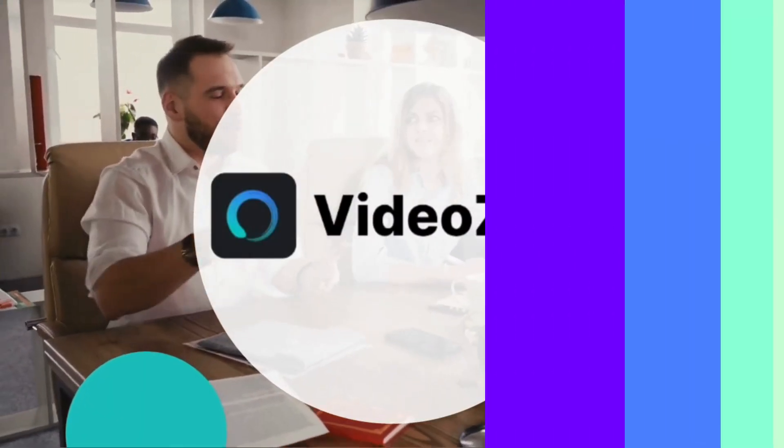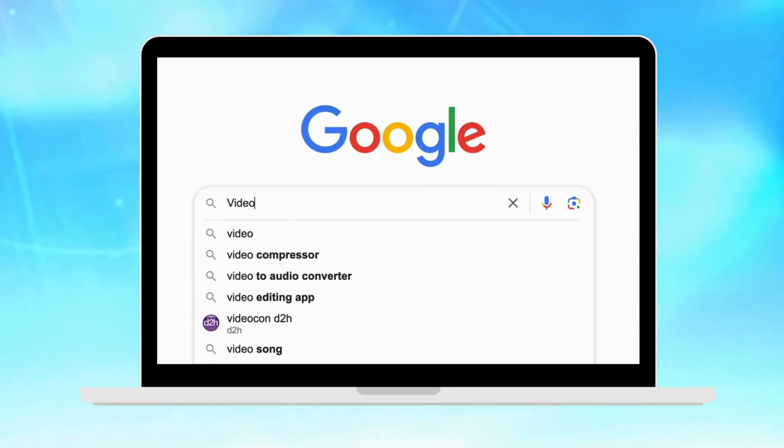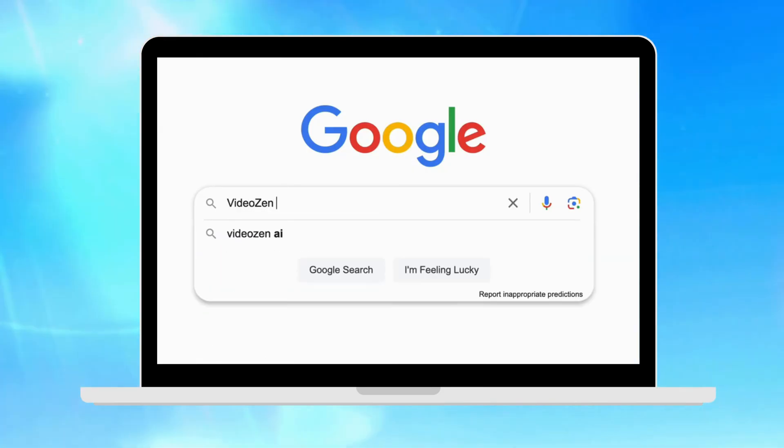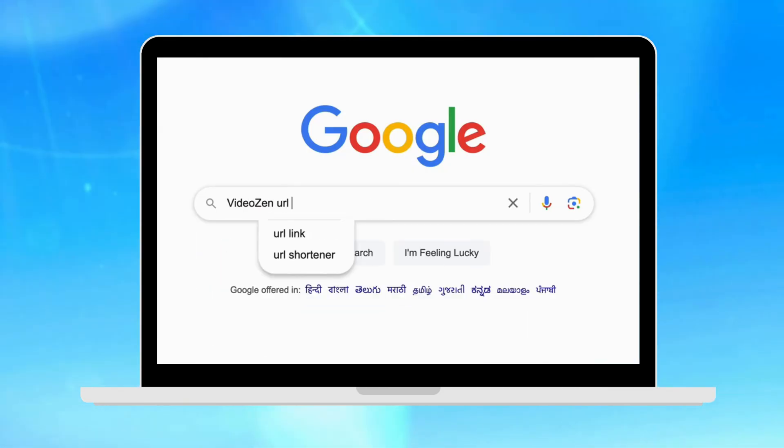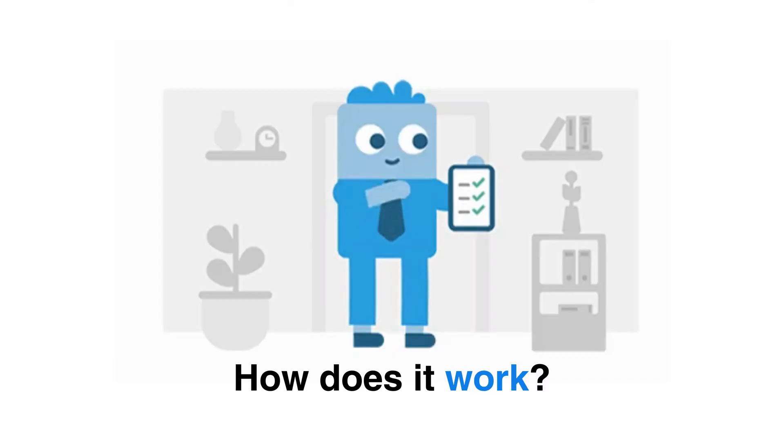Welcome to VideoZen, your go-to platform for seamless video communication. Today we're excited to introduce you to one of our most powerful features, the URL to video feature.